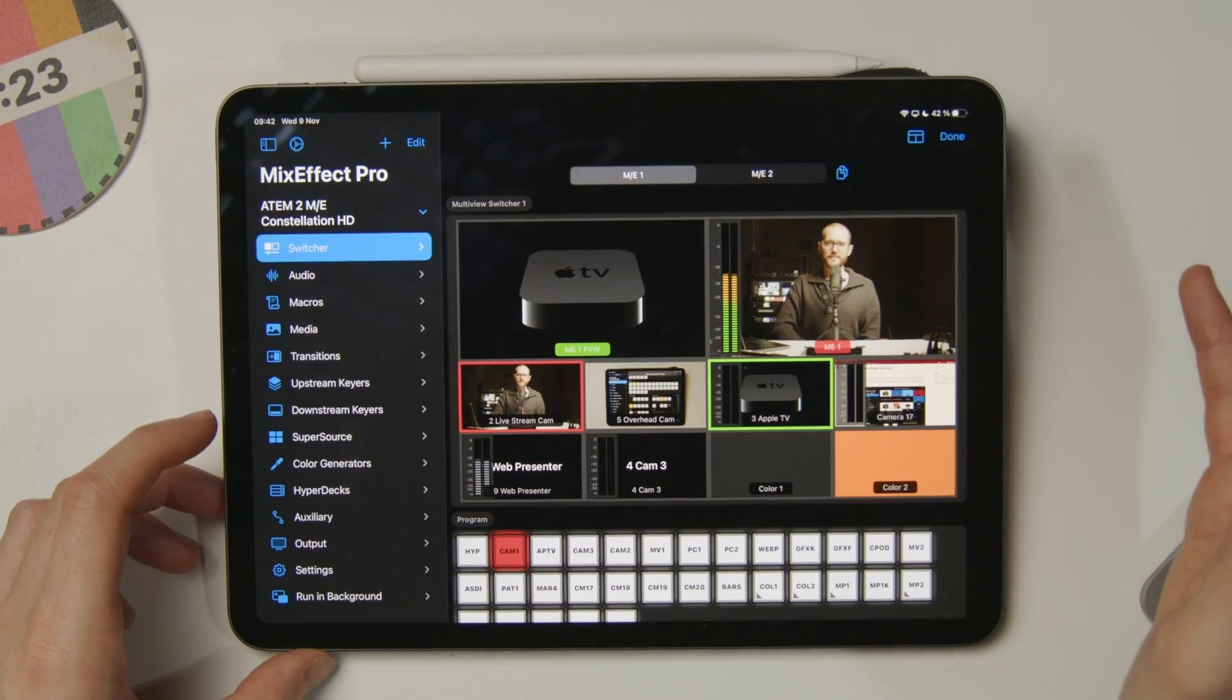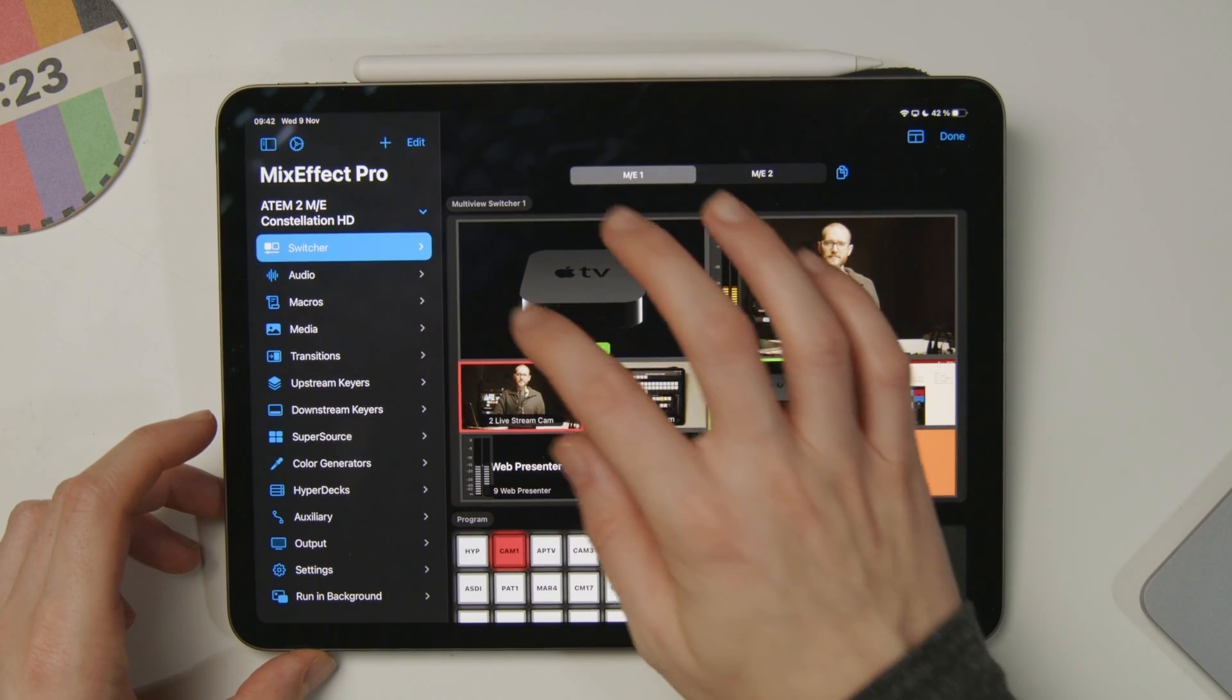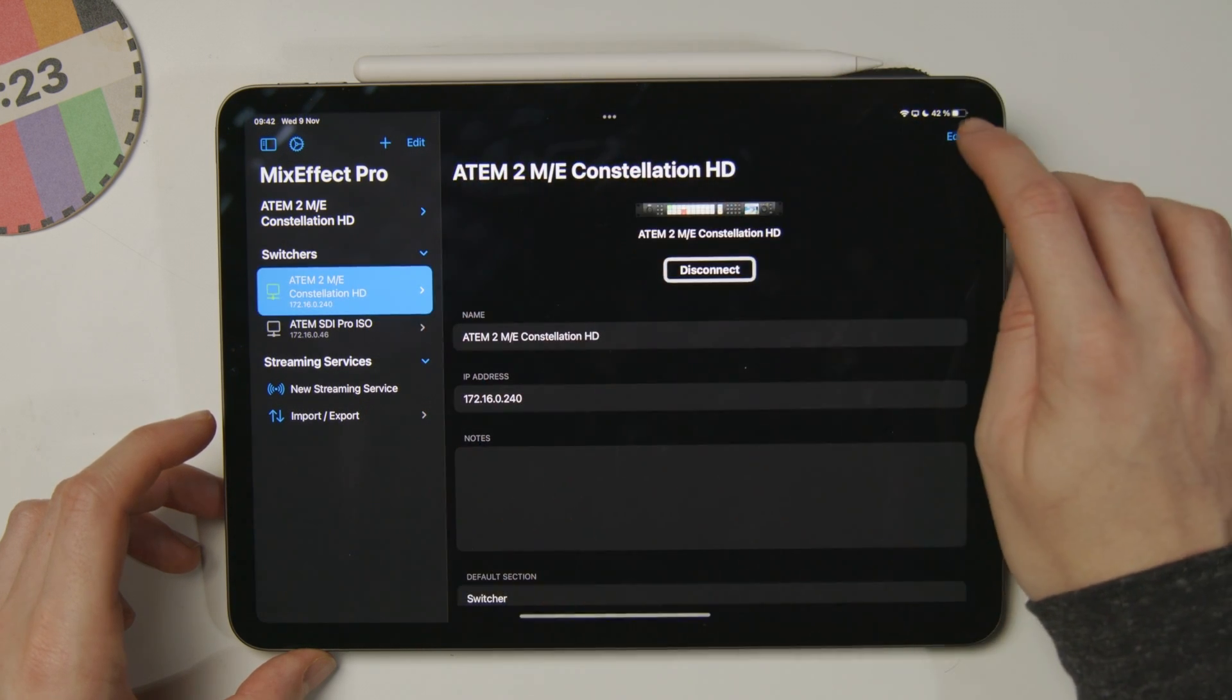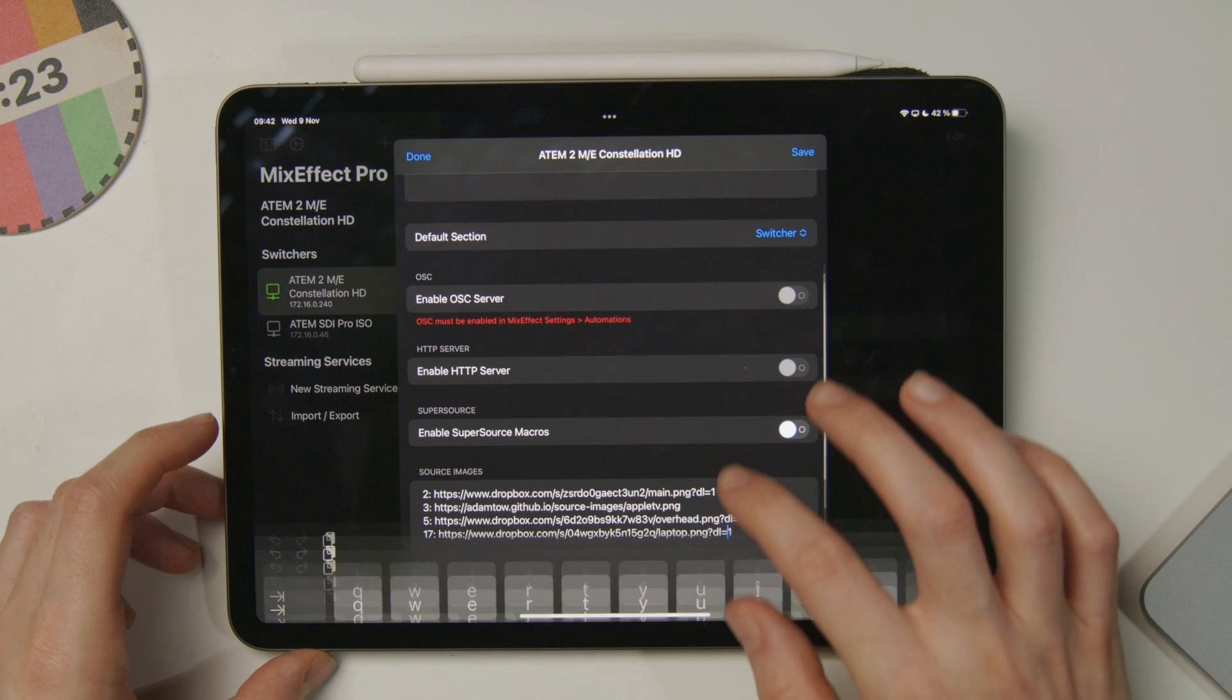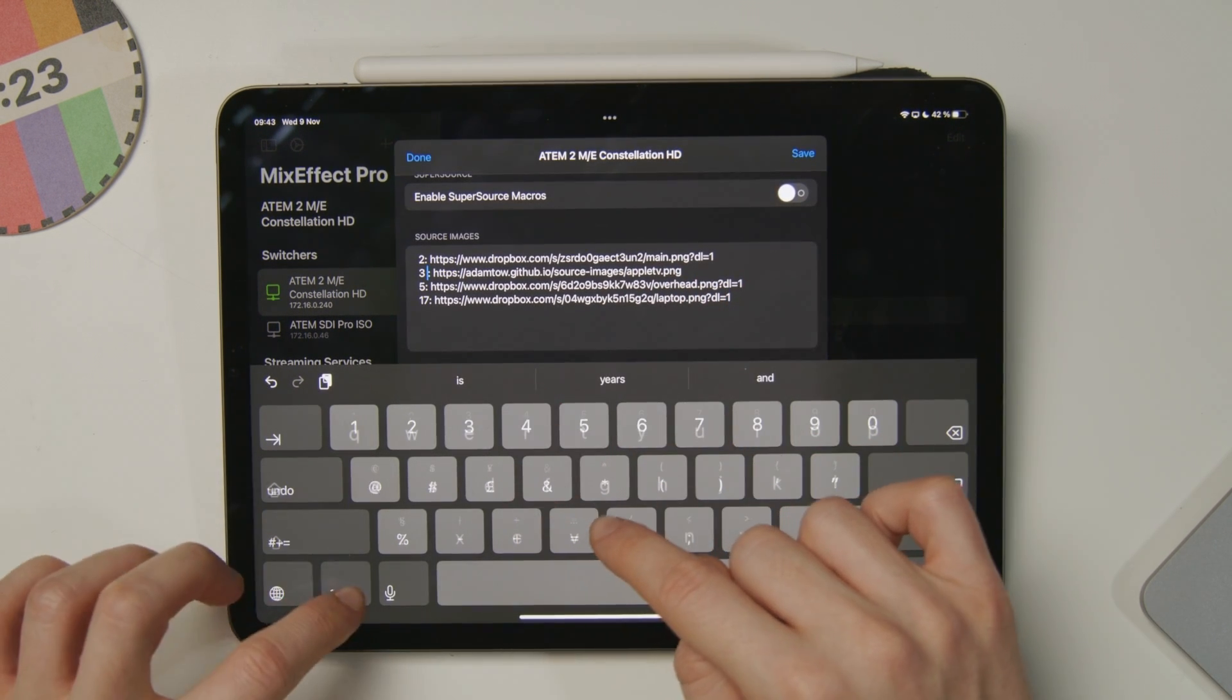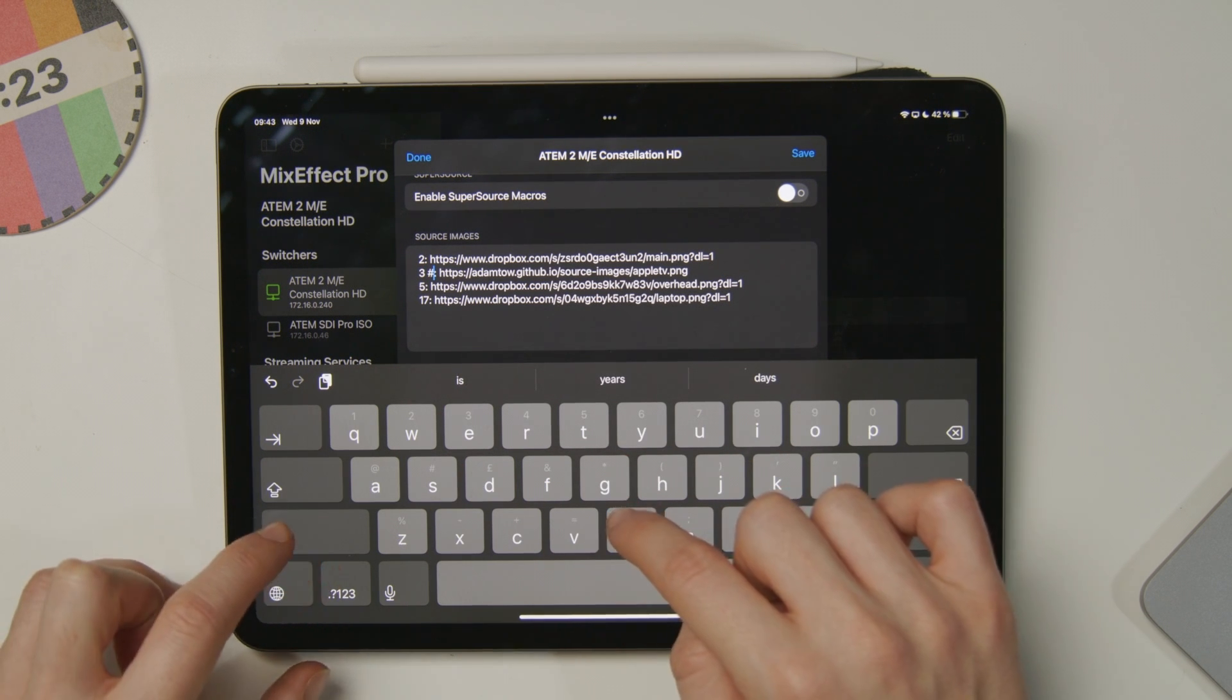And one last tweak, I can change the background color behind images as well. For example, if I want the Apple TV to show up a little bit clearer on the screen, I can go back to the settings, edit them, scroll down to the source images, and grab that Apple TV one. In number three here, I can add a color by adding a hex value, and I'll just choose full white.